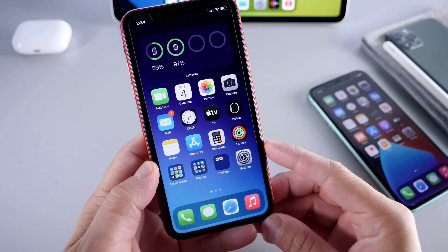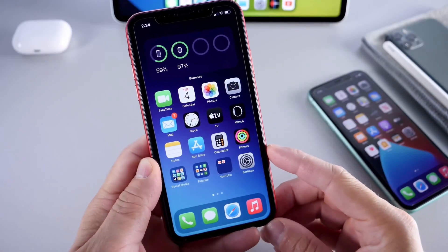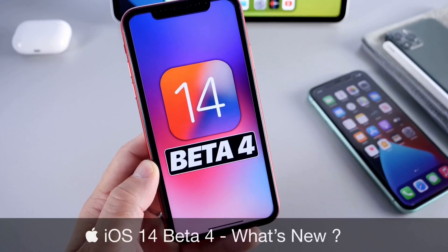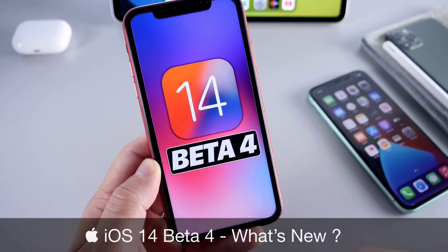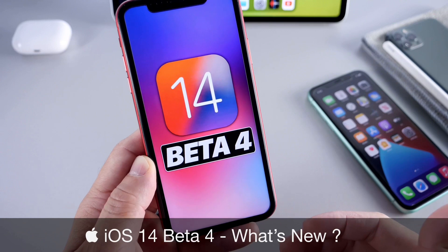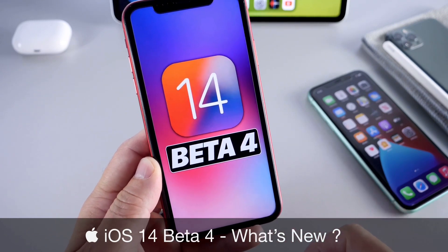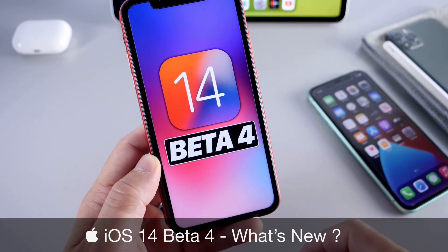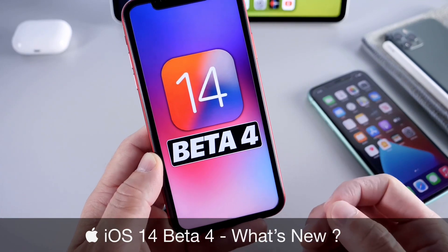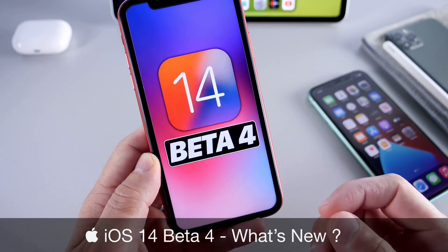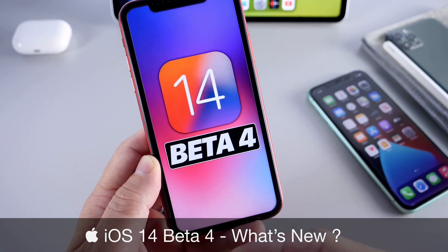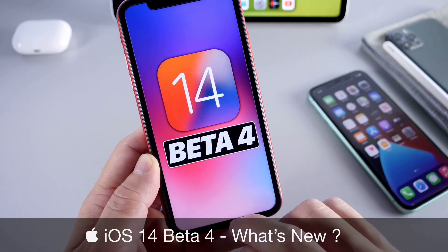Hey, what is up guys — Device Help here, welcome back to the channel. Today Apple has released iOS 14 Developer Beta 4, releasing this beta two weeks after the release of Beta 3. If you're in the public beta testing program, I'll let you know on Twitter once this becomes available for you — it might already be available by the time you watch this video.